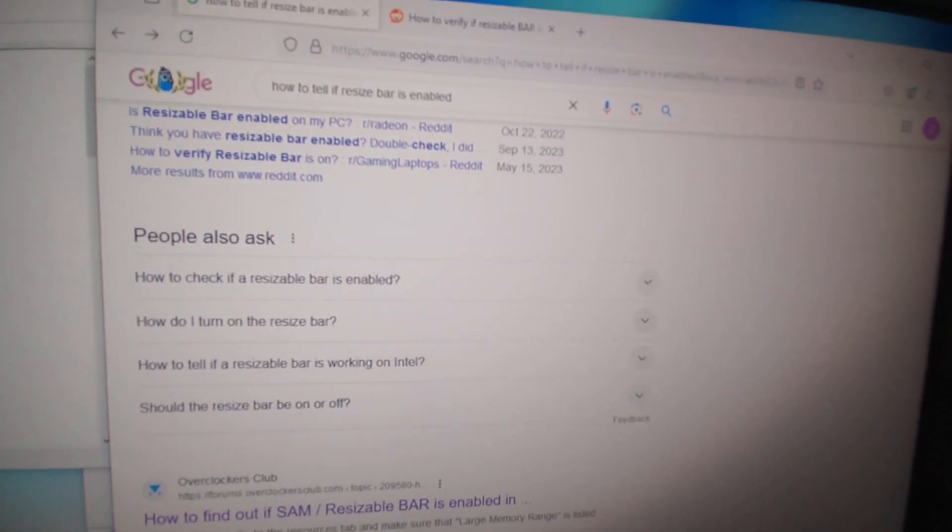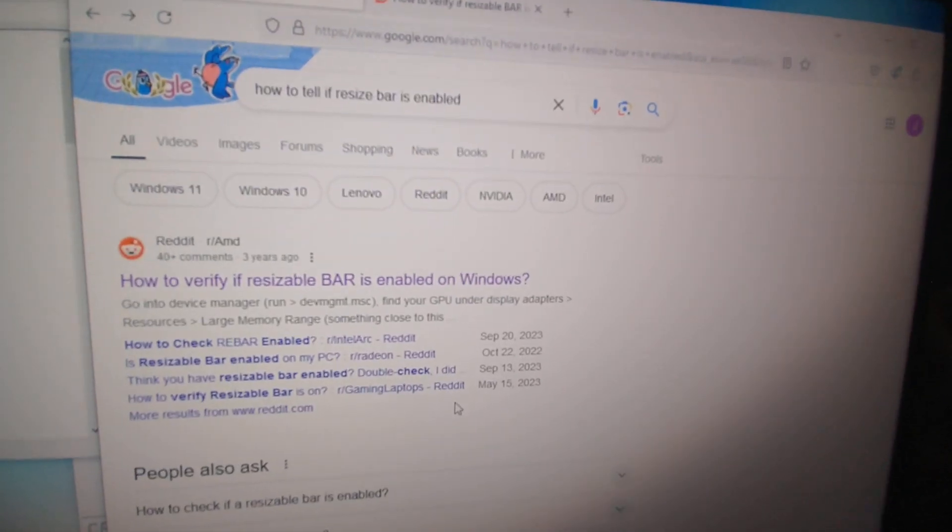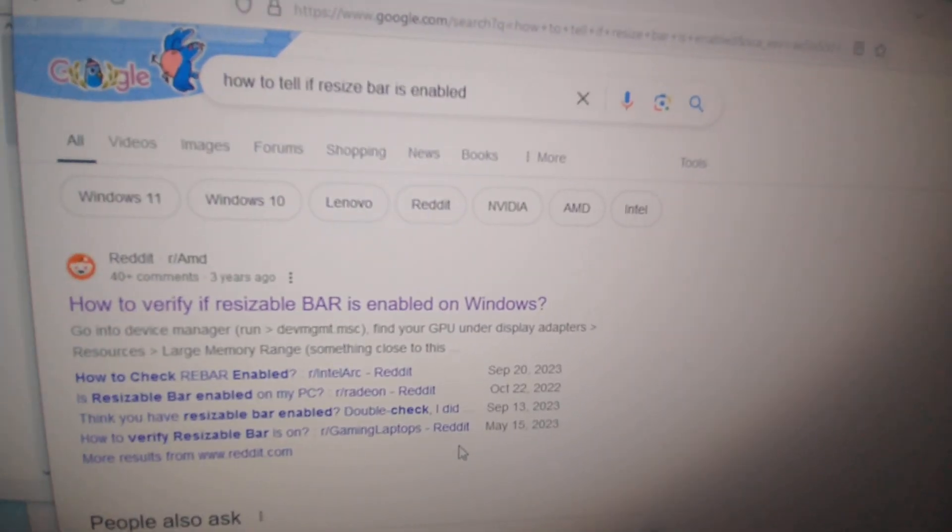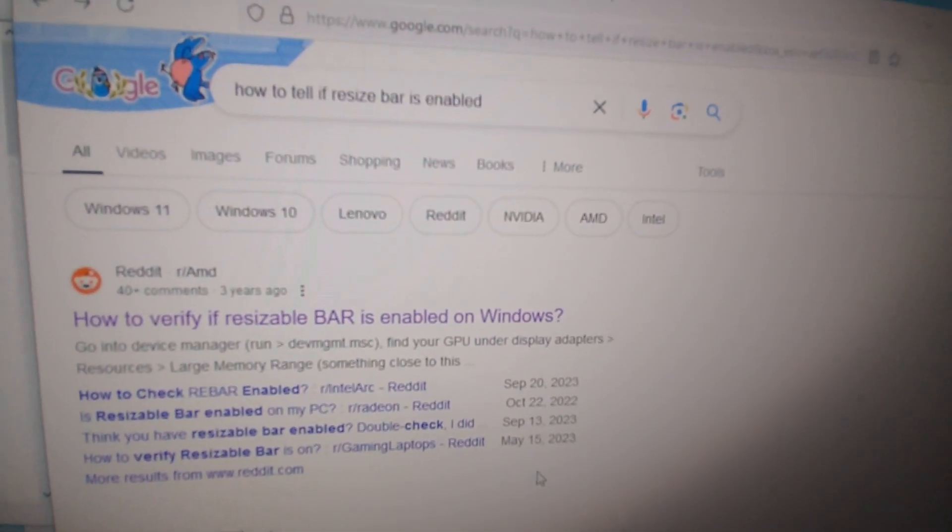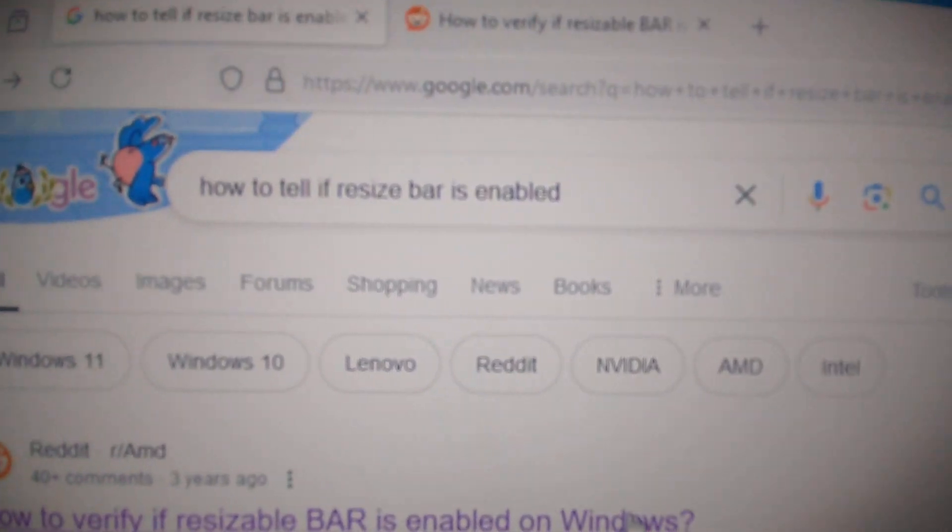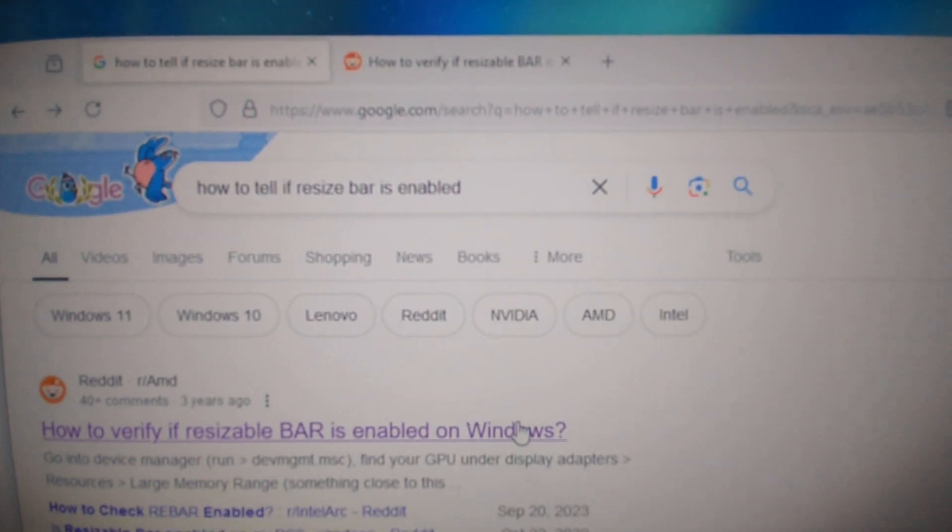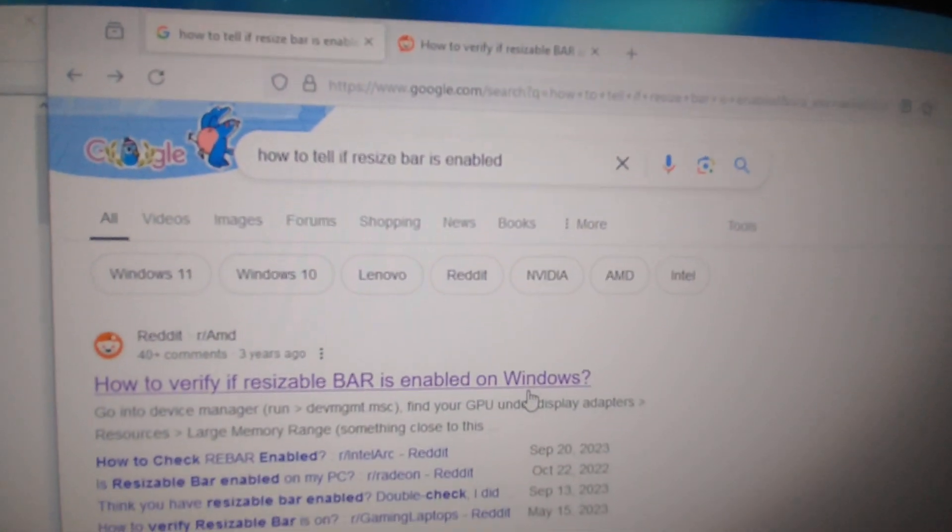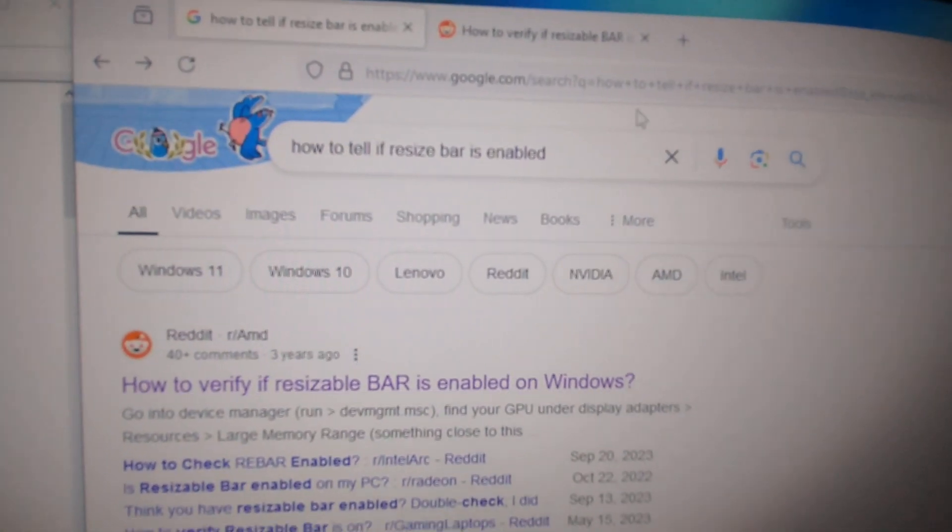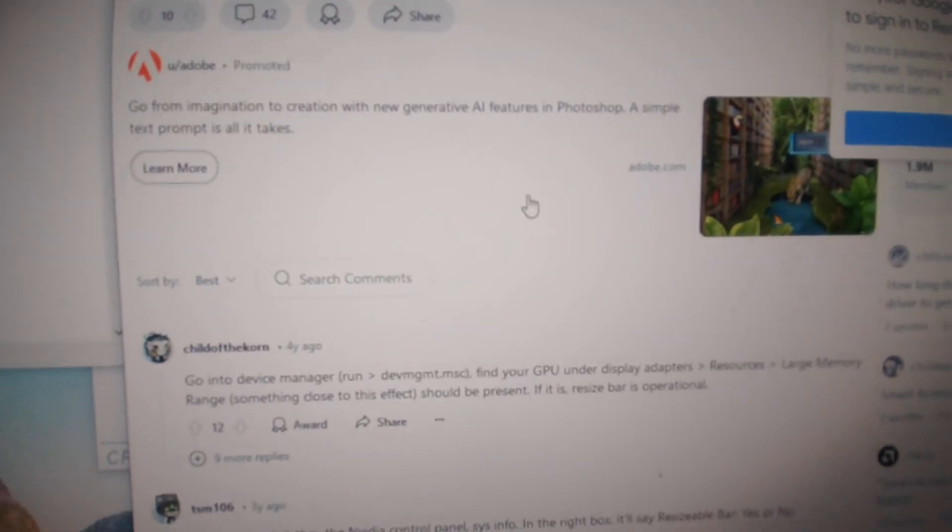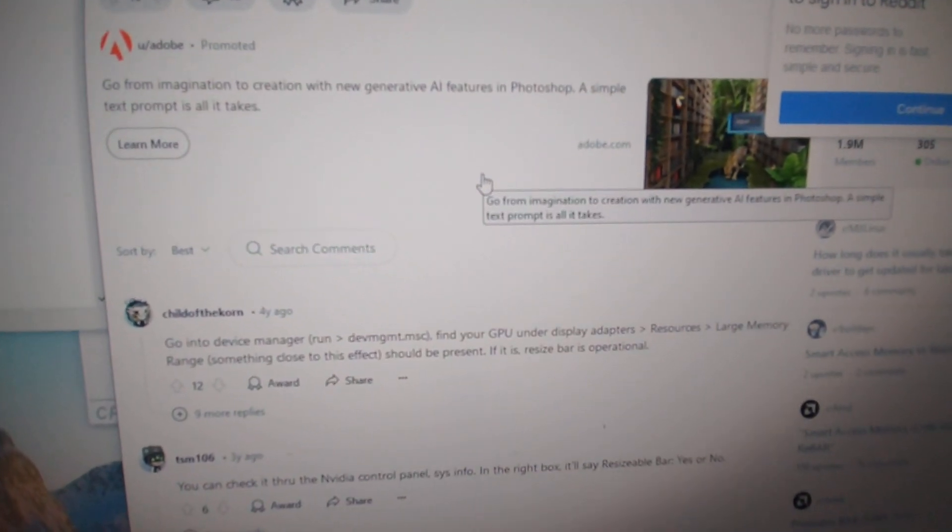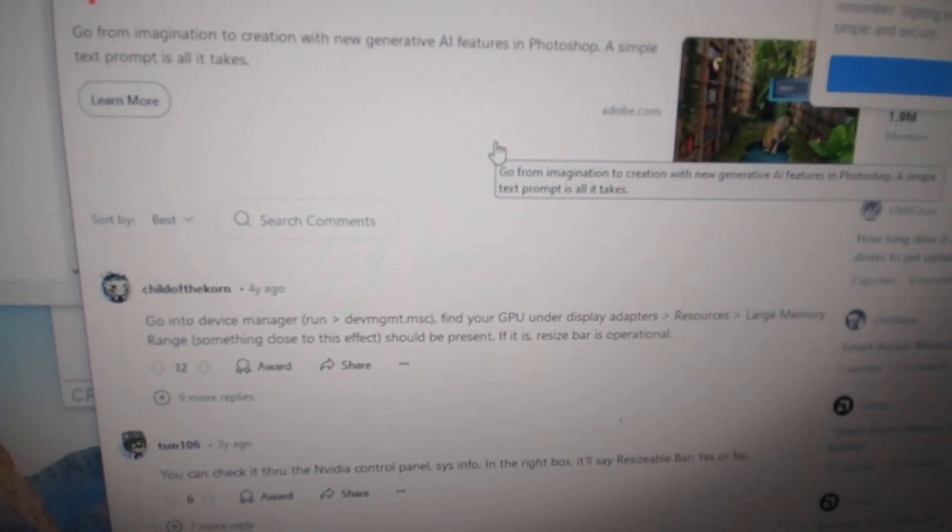You guys know I'm a big fan of searching stuff on Google. I typed 'how to tell if resizable BAR is enabled on my system' and ran across an article on Reddit. It's a great source if you know the trusted sources to read on there.